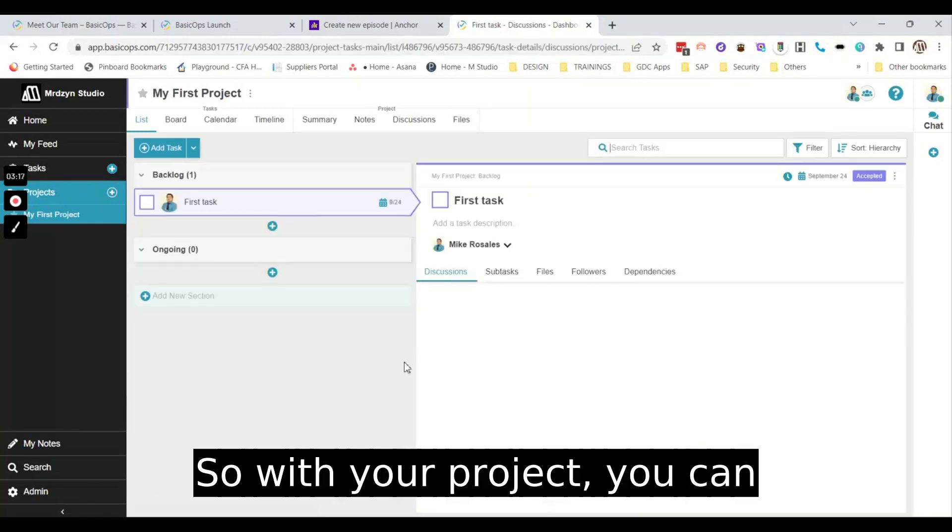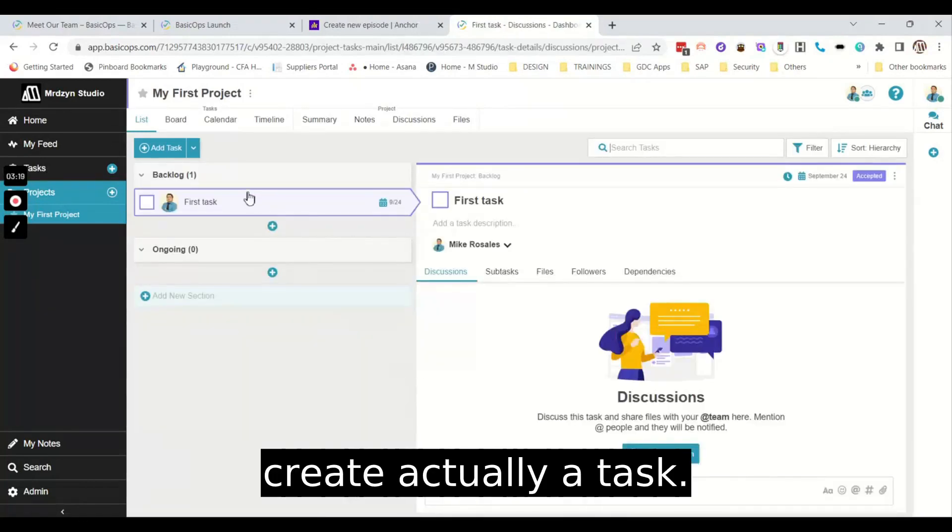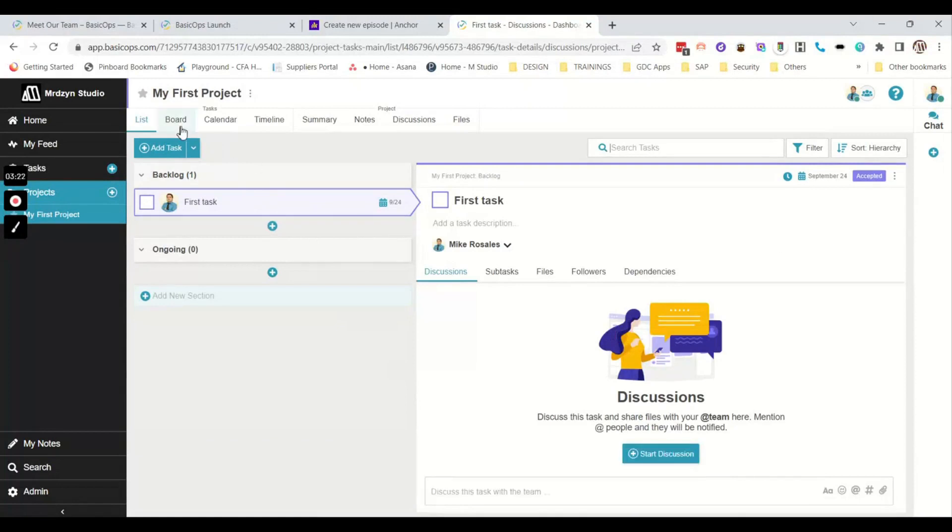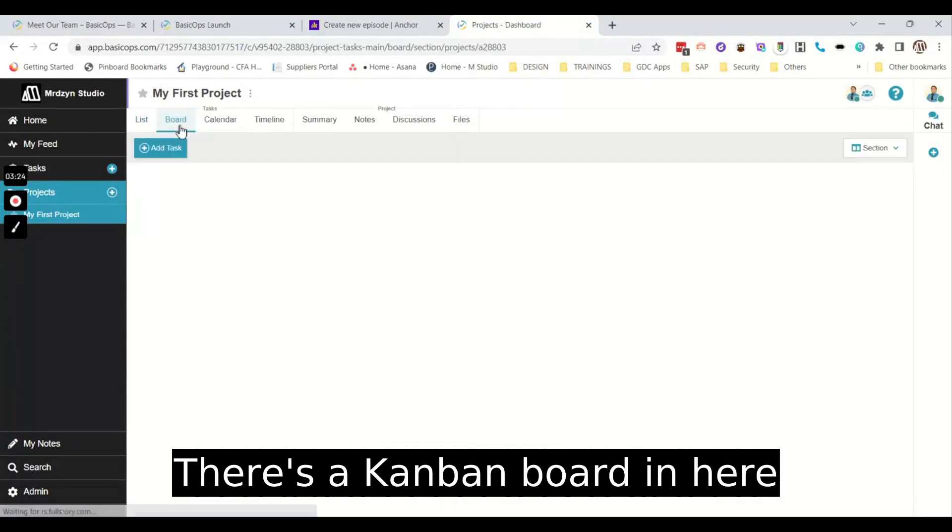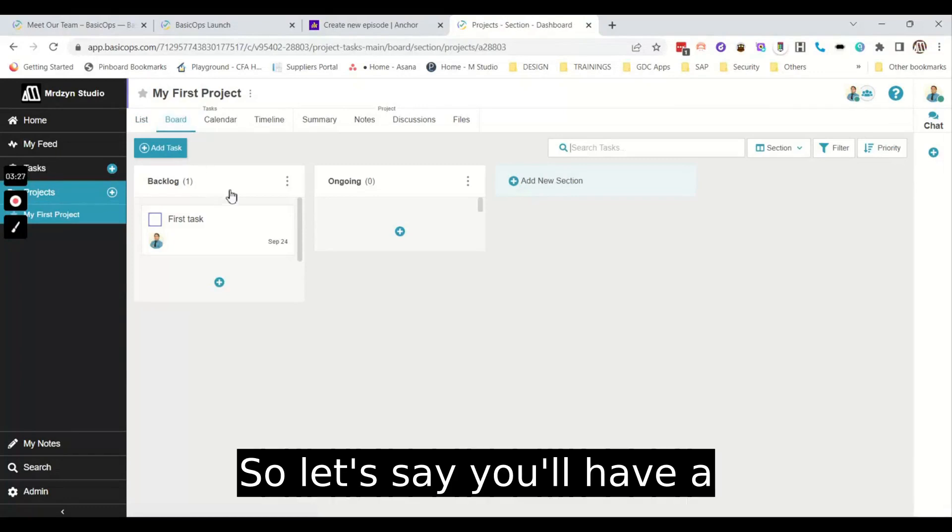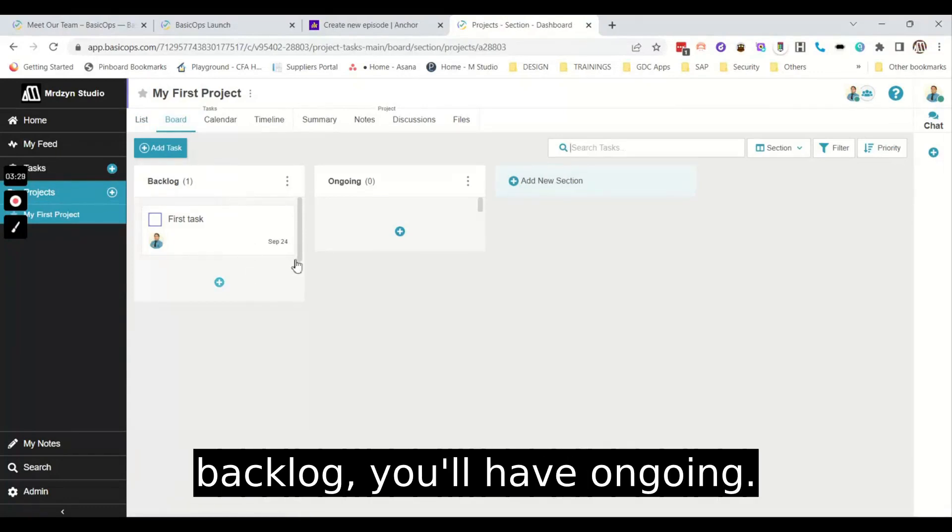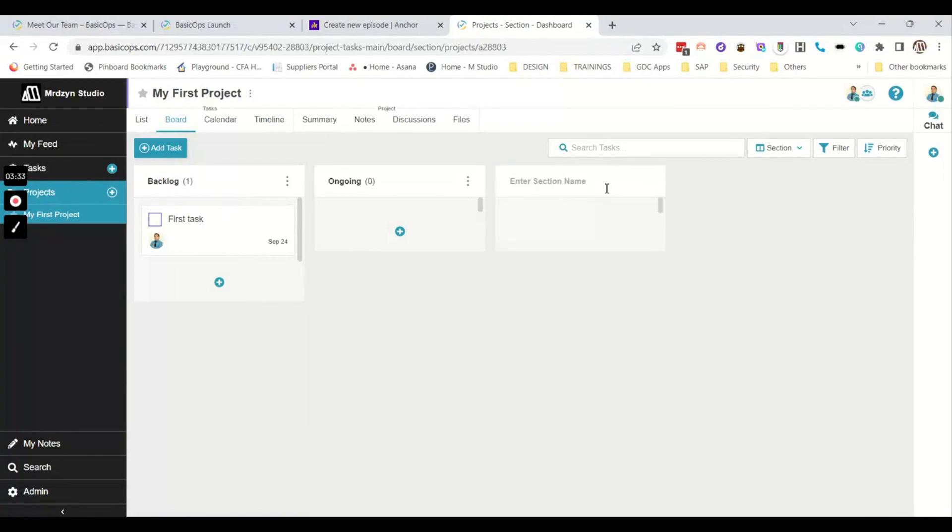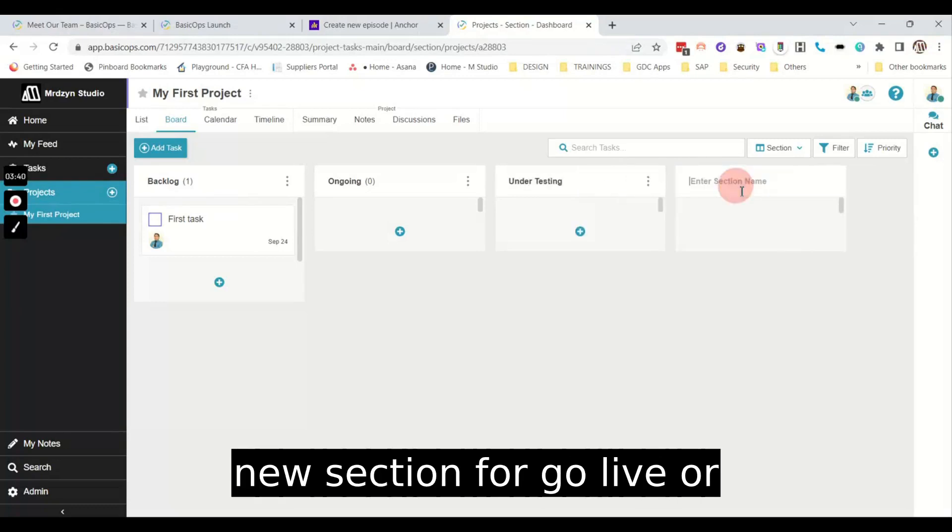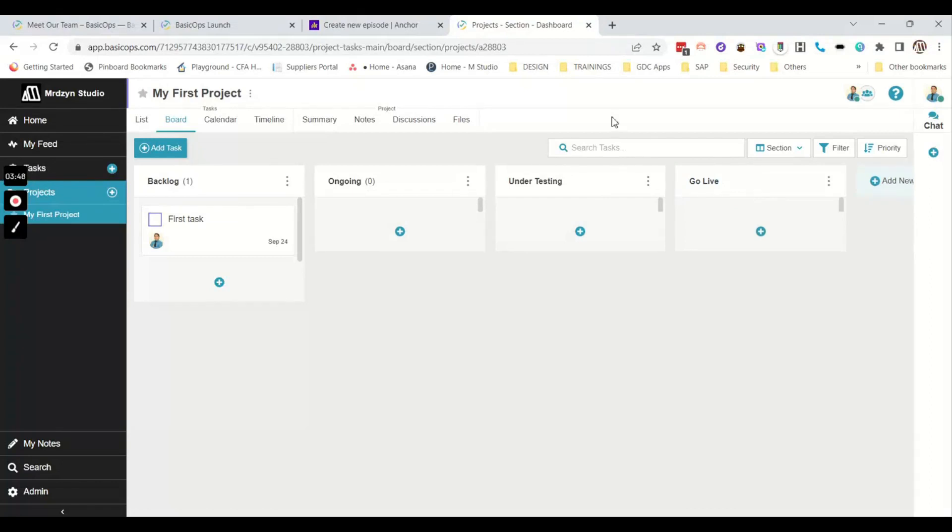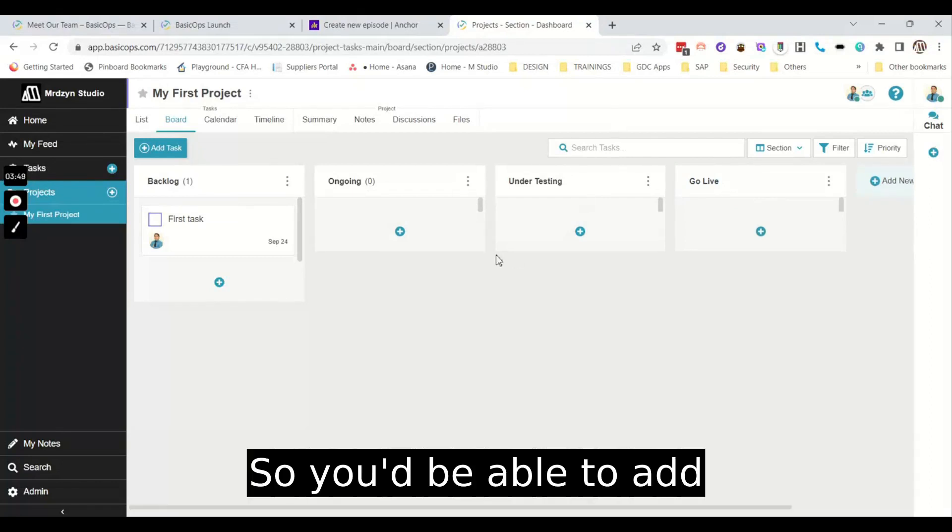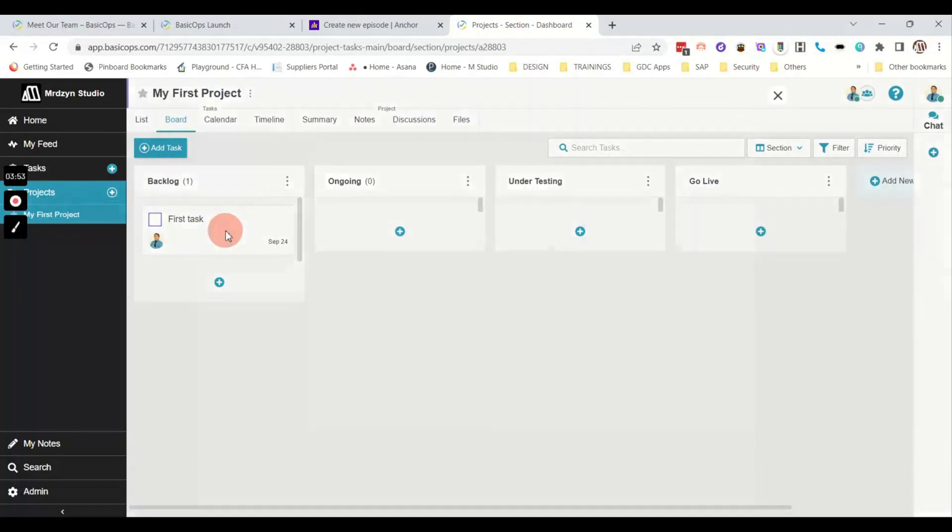So with your project, you can create a task. There's a Kanban board in here, Kanban view. So let's say you'll have a backlog, you'll have ongoing. Then you can add new sections, let's say under testing. Then a new section for go live or completed items and so on. So you'd be able to add tasks under each board.